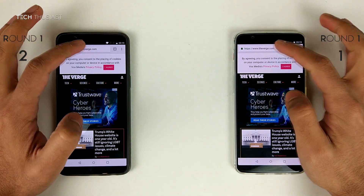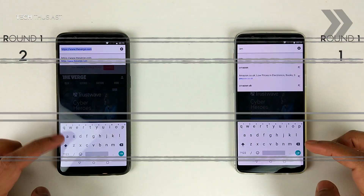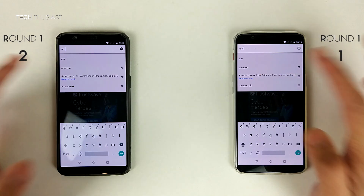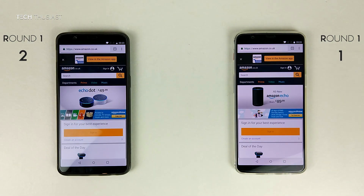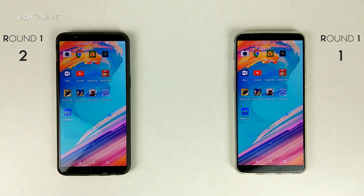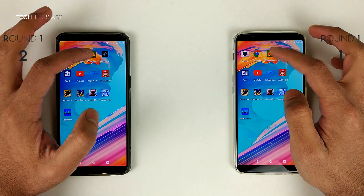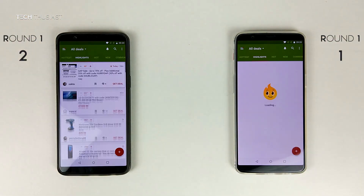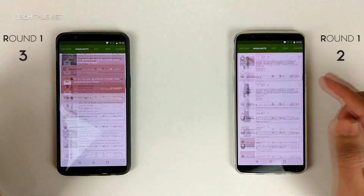Go to Amazon UK, and it's about the same here. Hot UK Deals, and they both opened up at the same time.